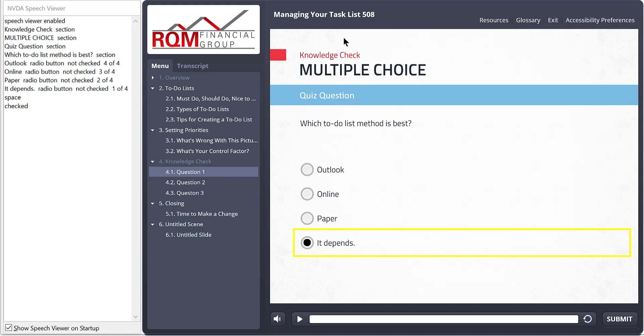However, auto-generated instructions for the JAWS screen reader said to use the arrow keys to make a selection. But you couldn't use the arrow keys to make a selection. So that caused a usability issue. Well, how does it work now?